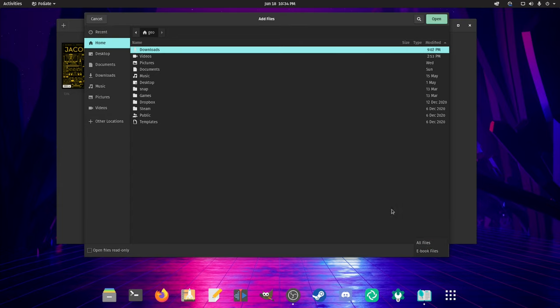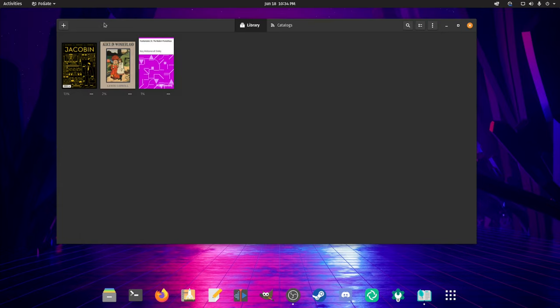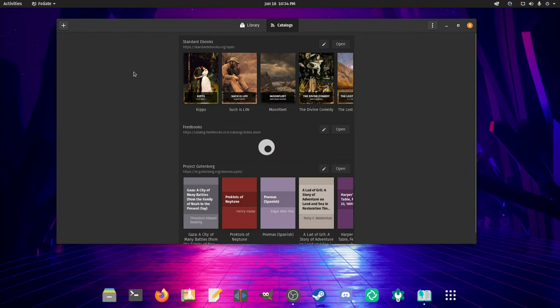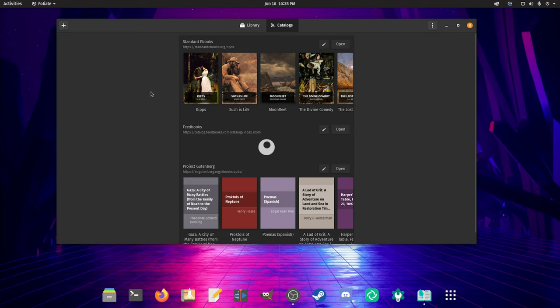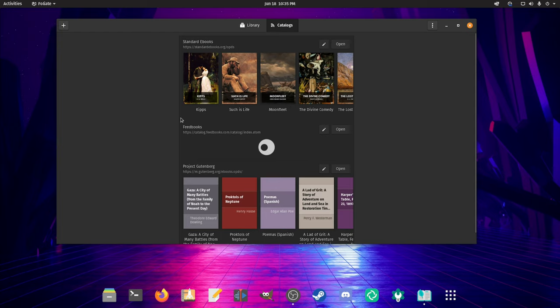There's this catalogs section here that's going to load different links to different websites where you can download some ebooks. By default it looks like they have standardbooks.org, feedbooks, and the Project Gutenberg website.